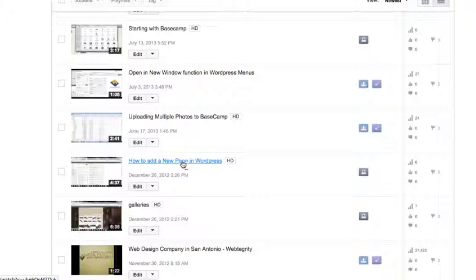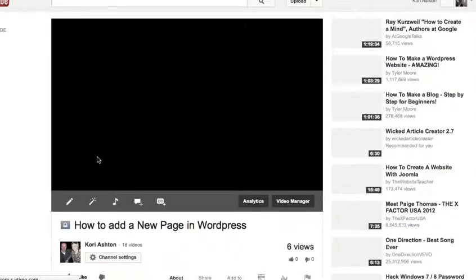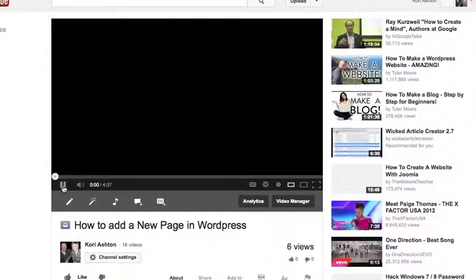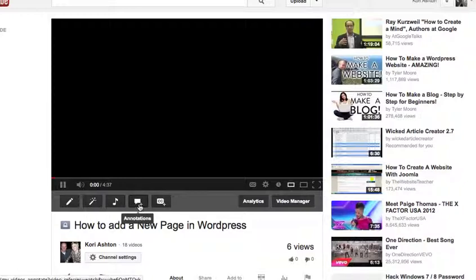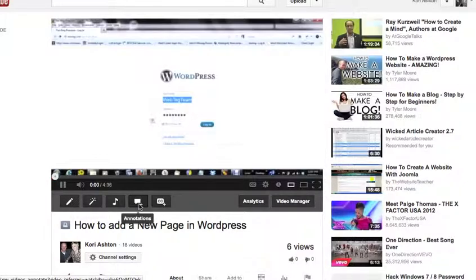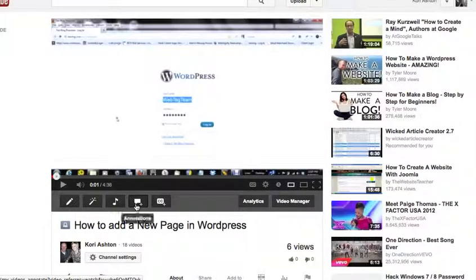I'm going to add it to my how to create a new page in WordPress video. So when you come here and see this particular screen, you're going to see these awesome options across the bottom here. You've got one right here that says annotations, and that's the one we want to click on.